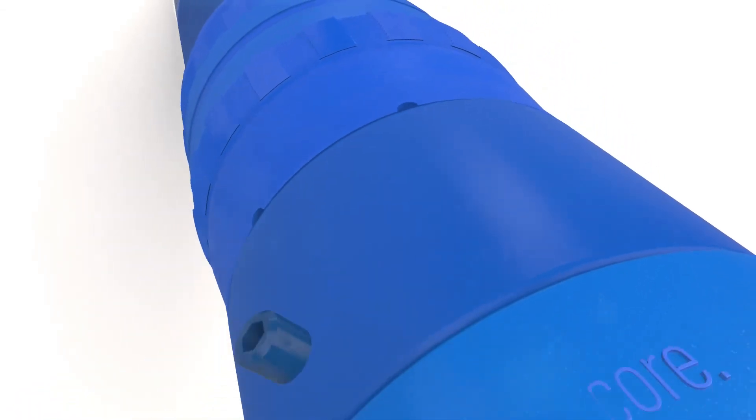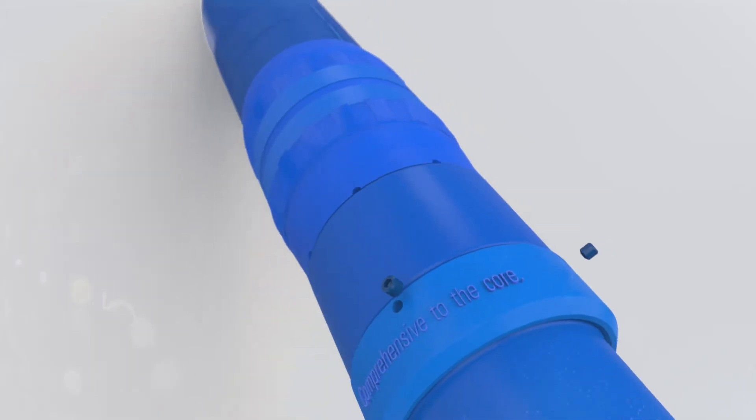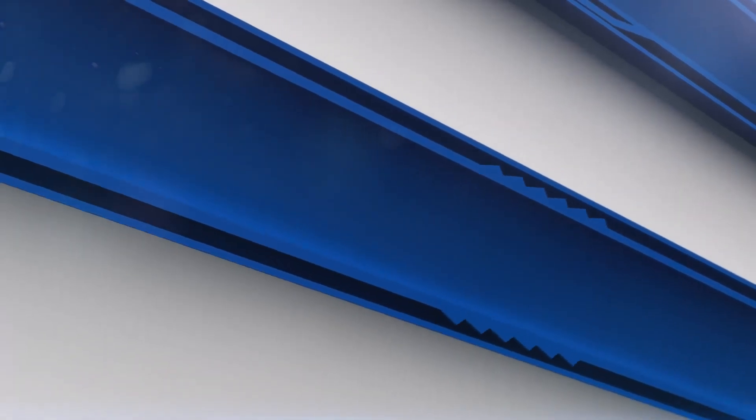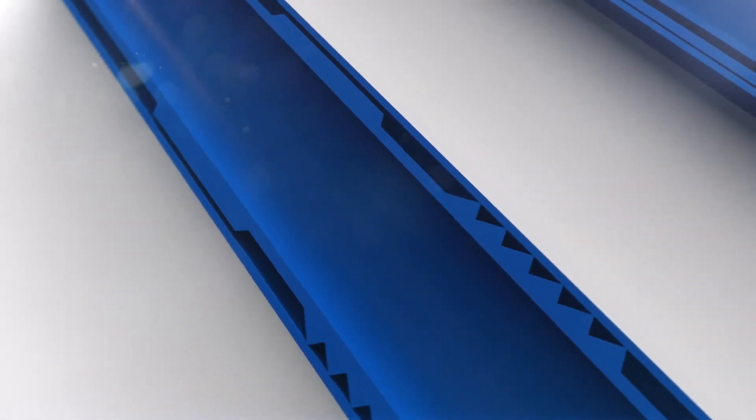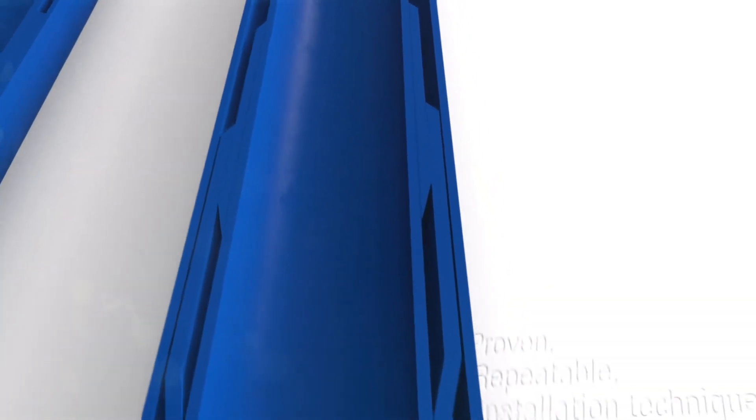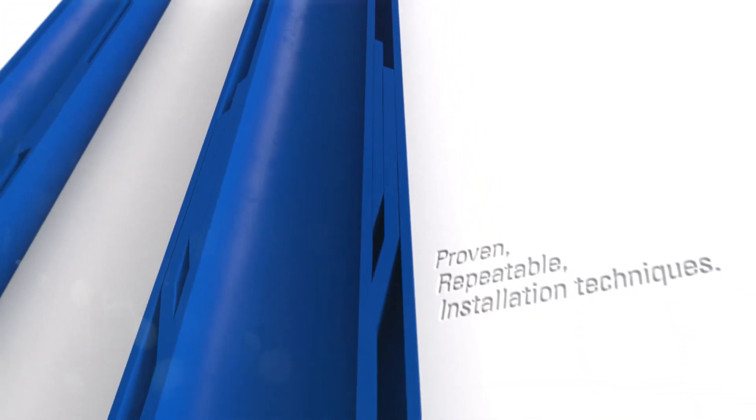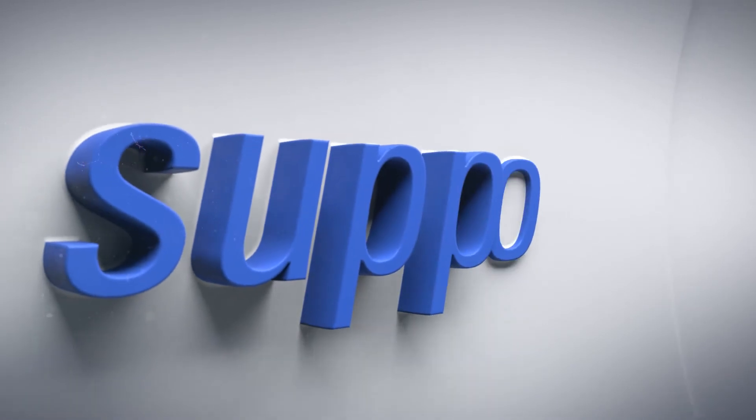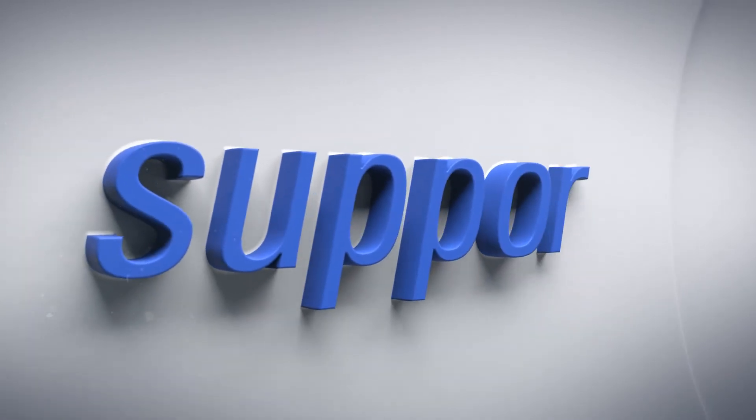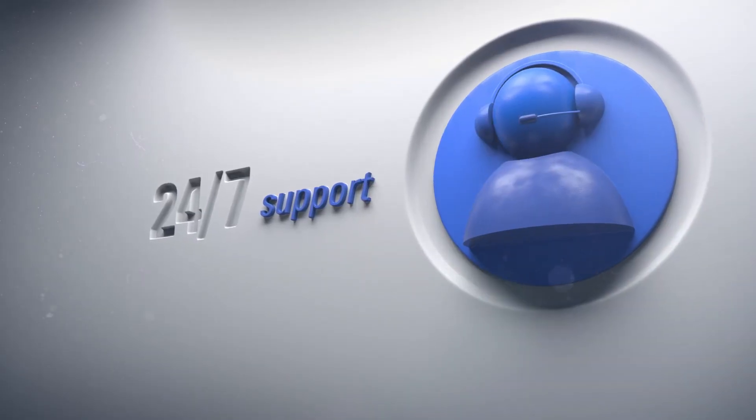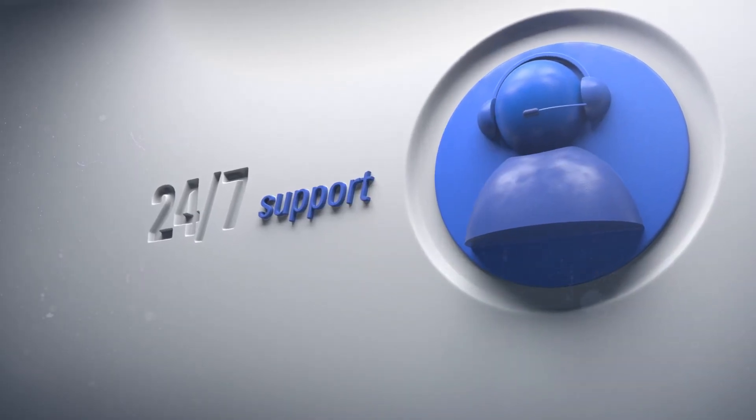V3 and V0 rated Schlumberger liner hanger systems are consistent performers that follow proven and repeatable installation techniques. At every job we provide 24-7 support and locally trained personnel for a smooth installation.